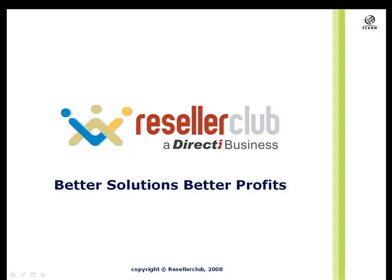Hi guys, thank you for joining us for this presentation on SuperSite customization. My name is Sridhar Lothria and I manage all ResellerClub operations.